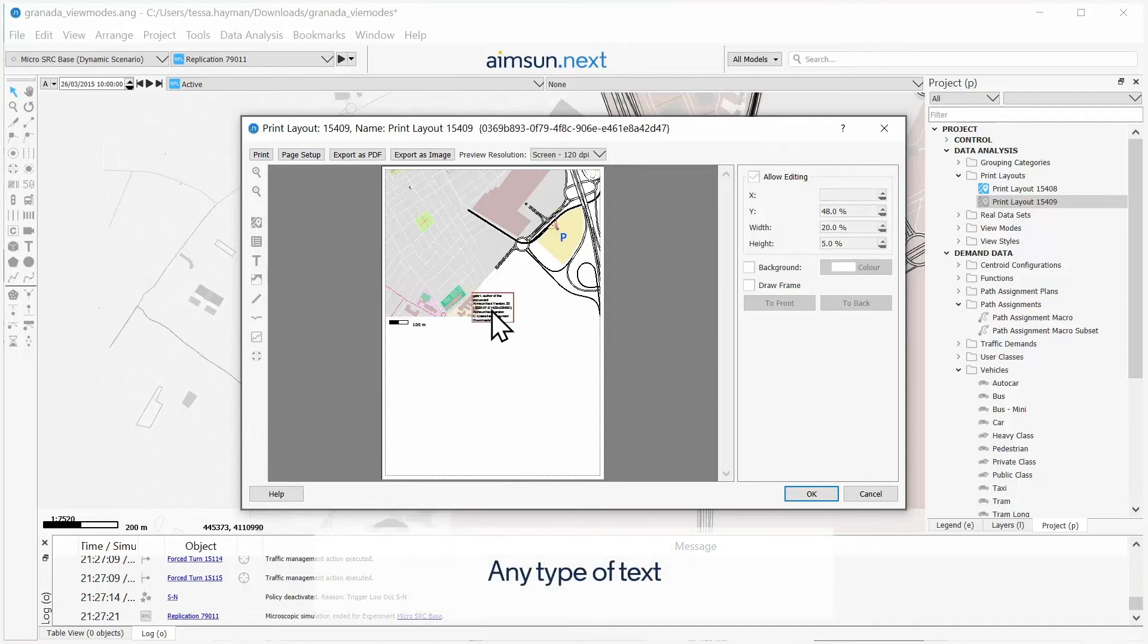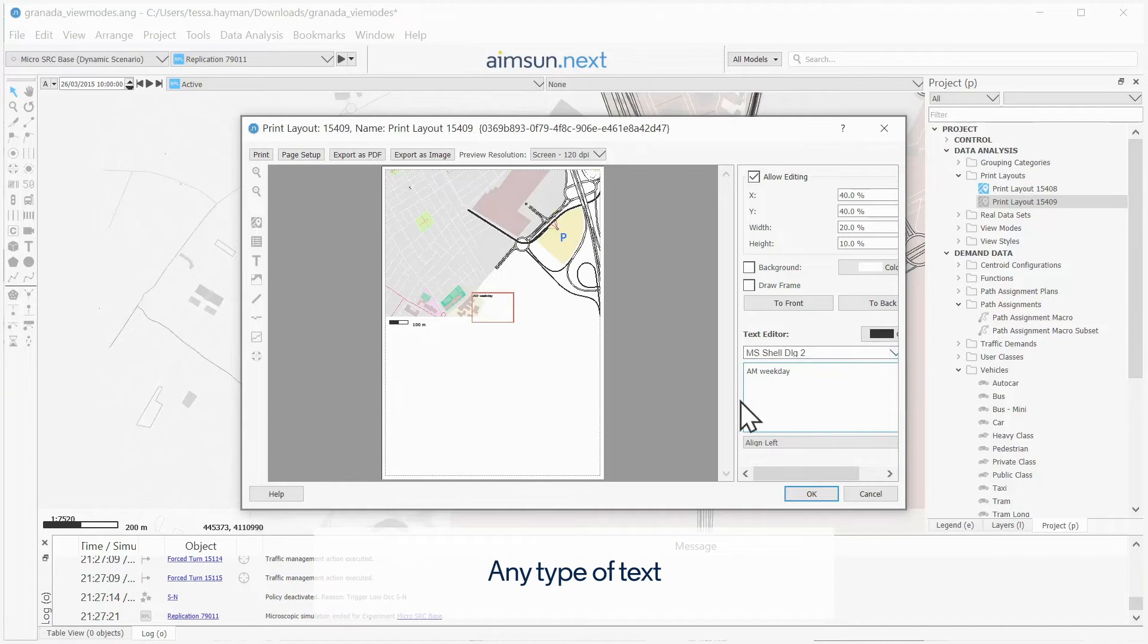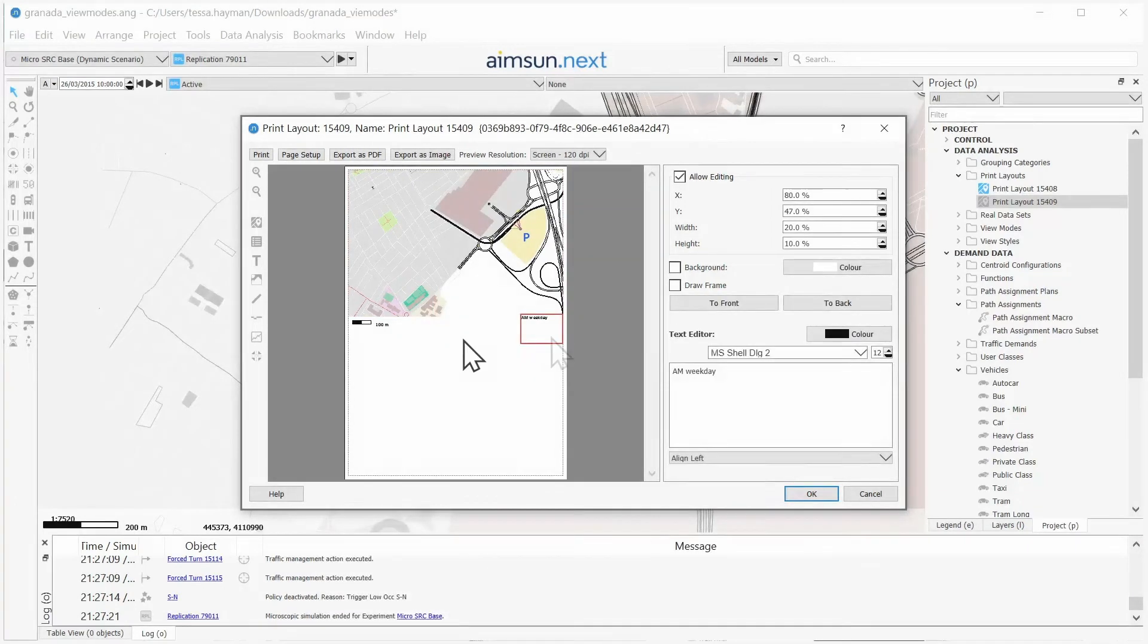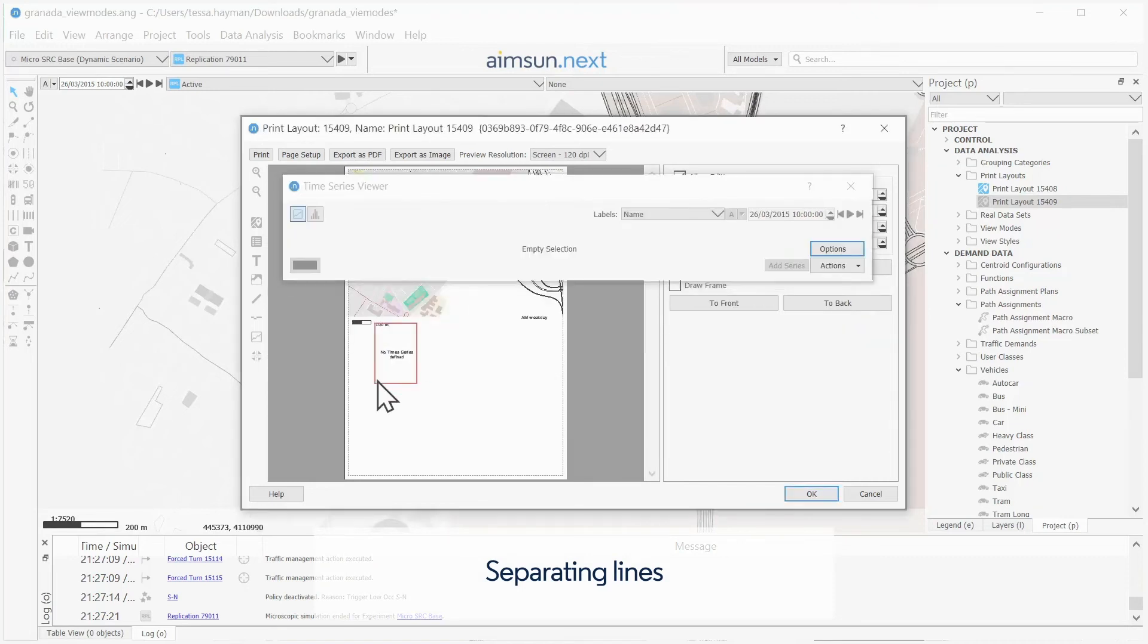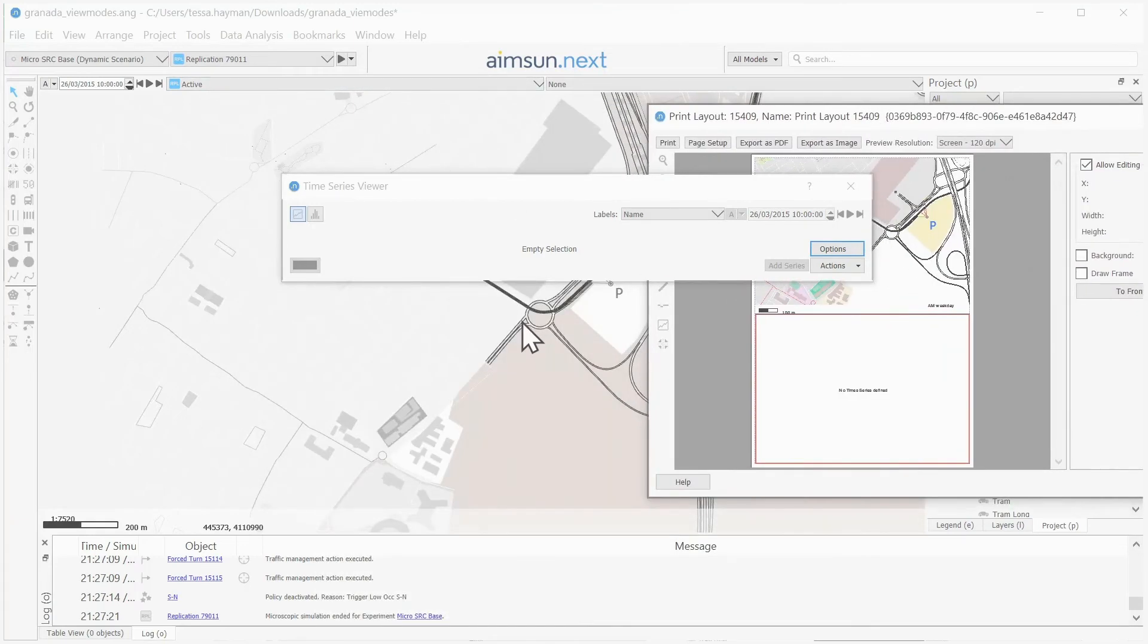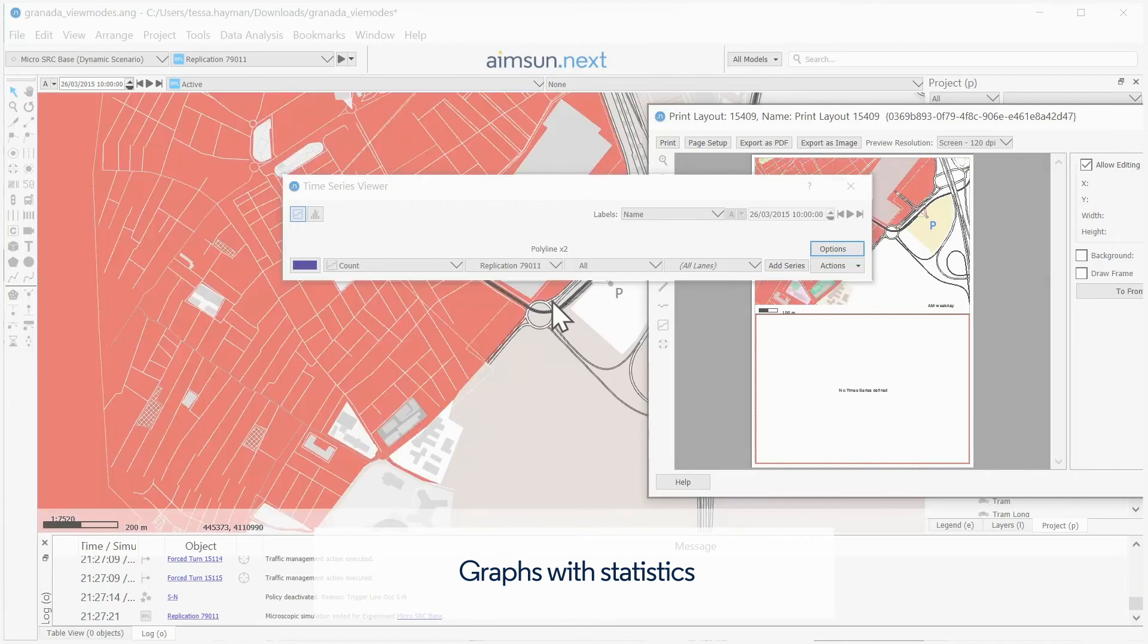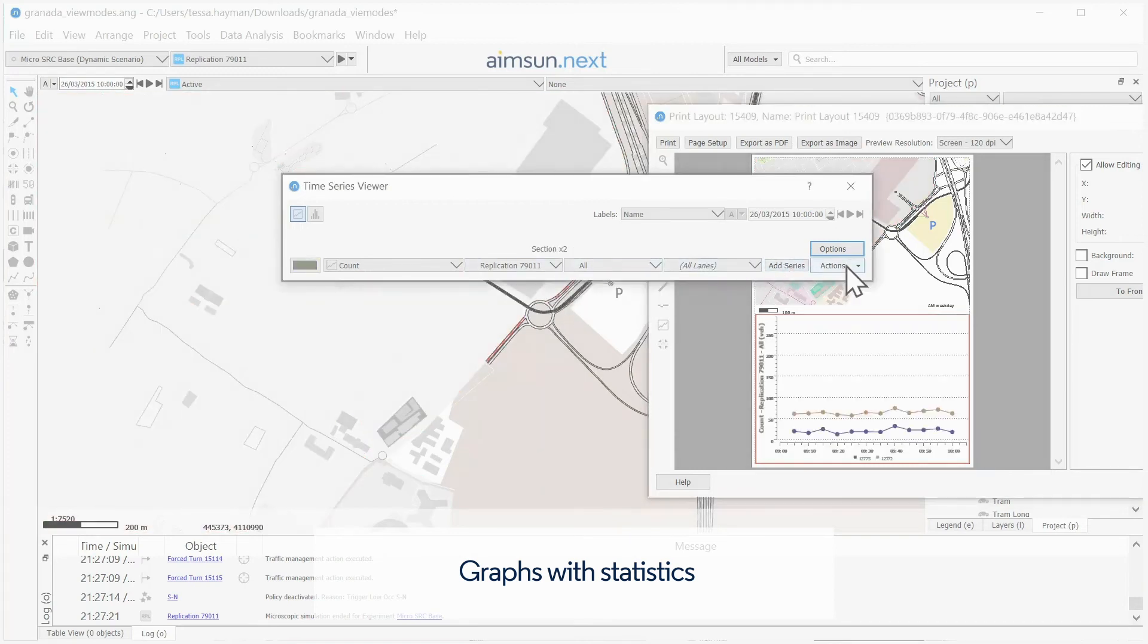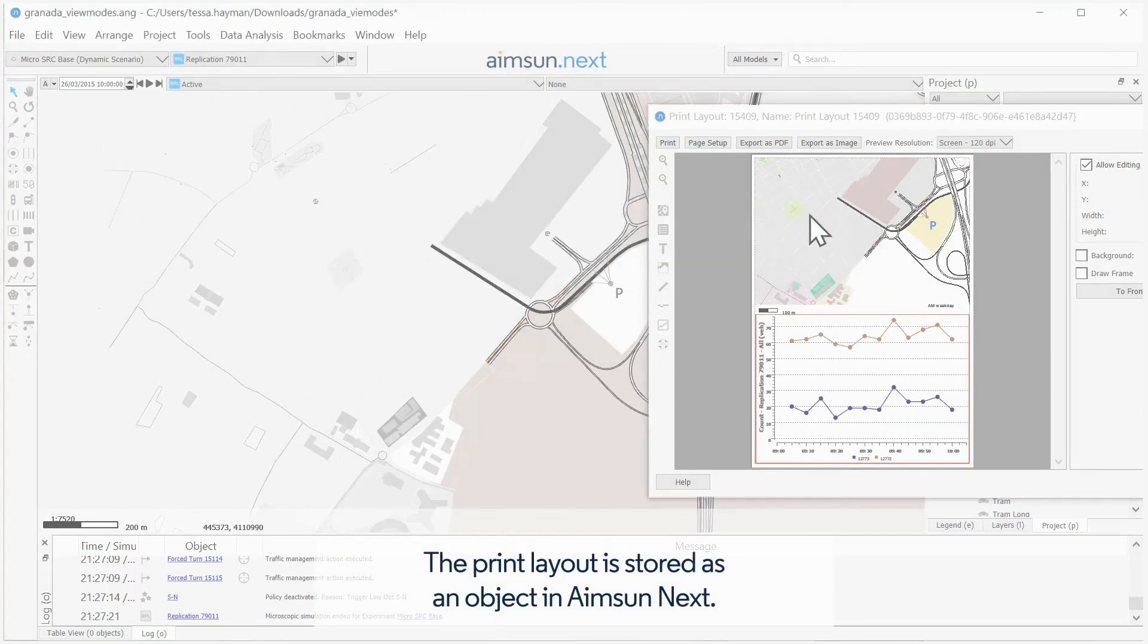Any type of text, separating lines, and graphs with statistics. The Print Layout is stored as an object in AIMSYN NEXT.